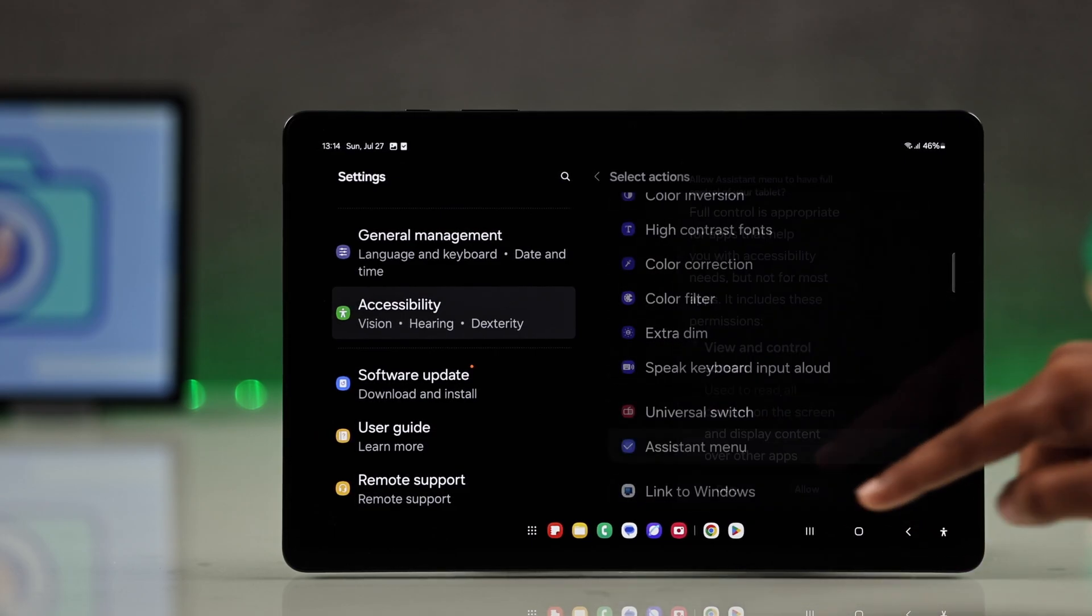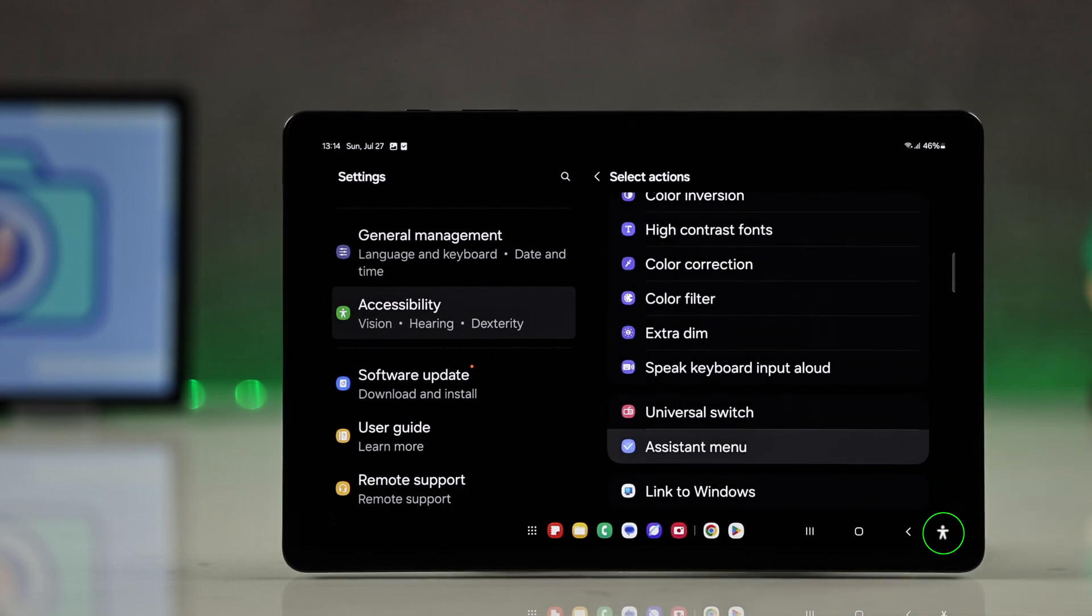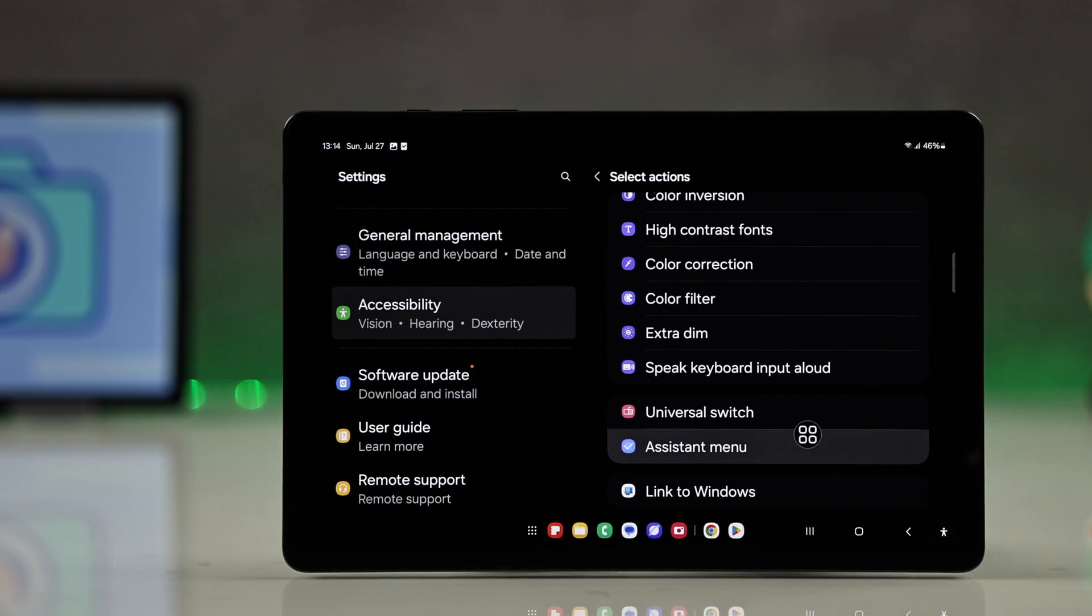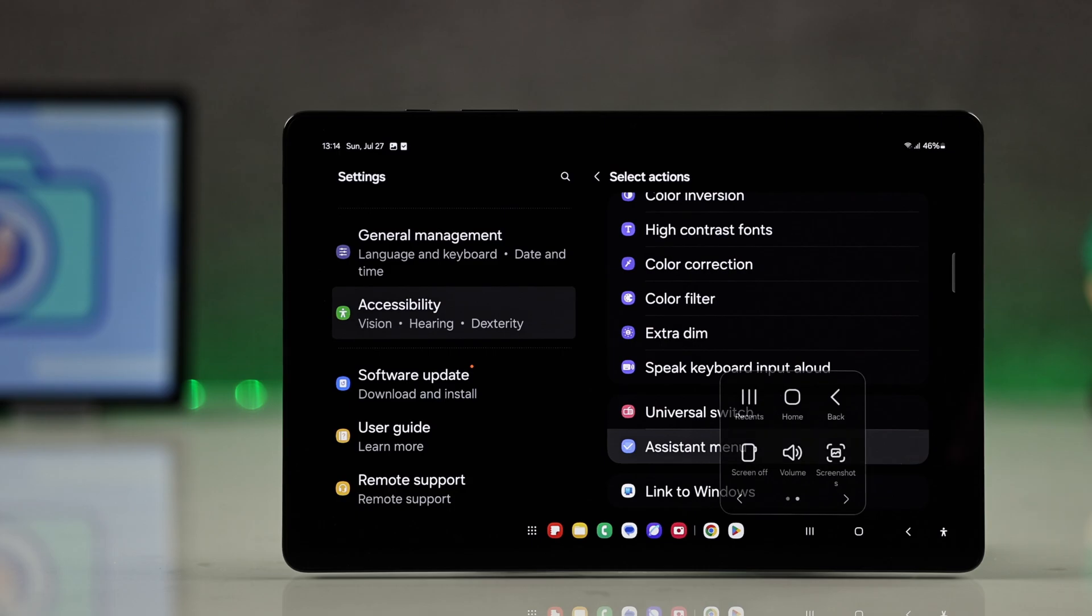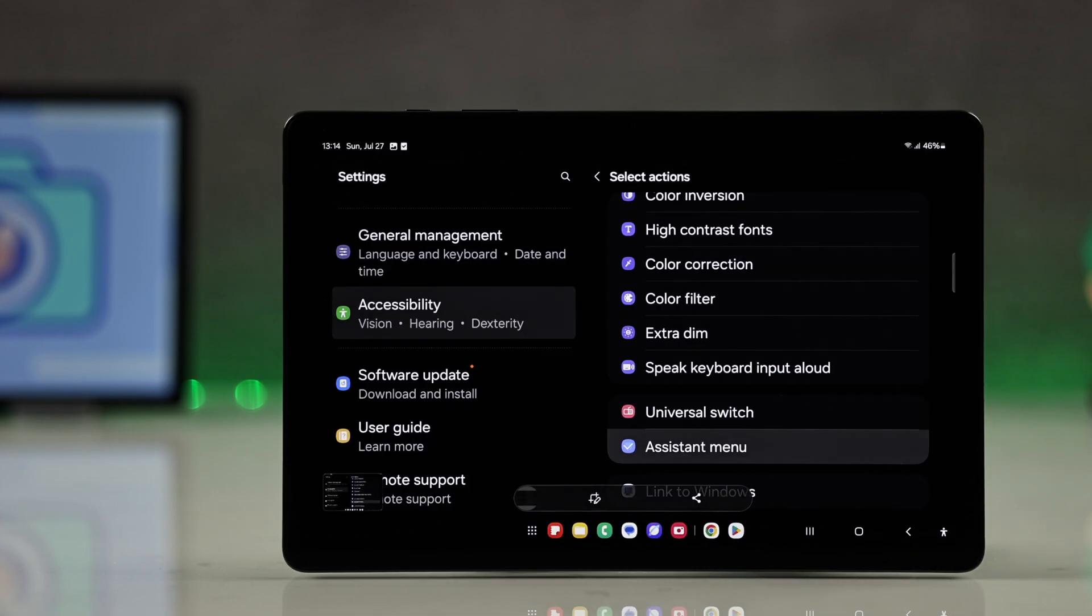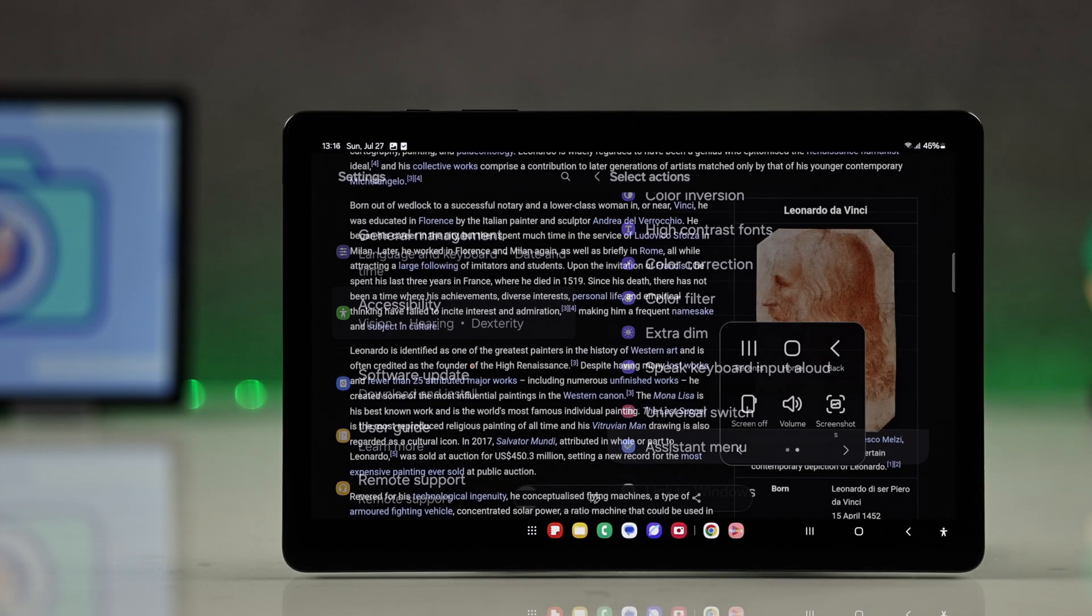From here you have to allow the prompt. Now tap on this accessibility icon and you will see a floating menu will appear on your screen. Just open it and select screenshot anytime you want to capture the screen.